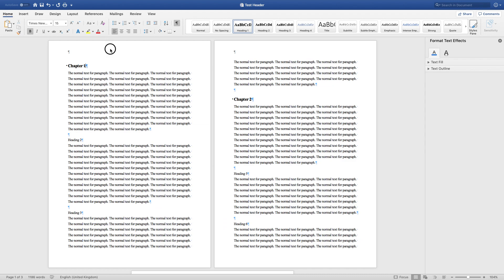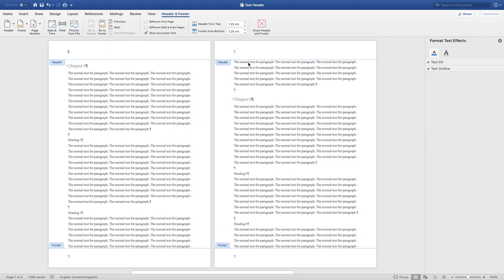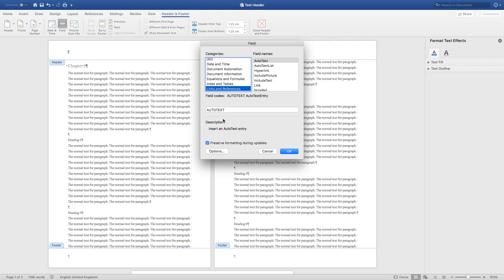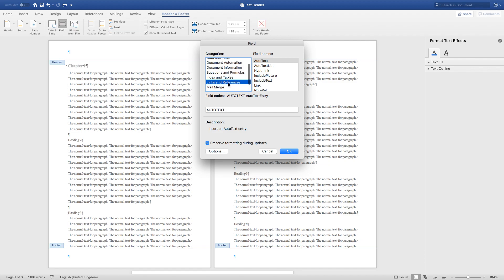Double-click here and it will give you options for the headers and footers. Look at this field option in the Design and Layout section and click on that. There are two things: one is categories and one is field names. Go to Links and References.